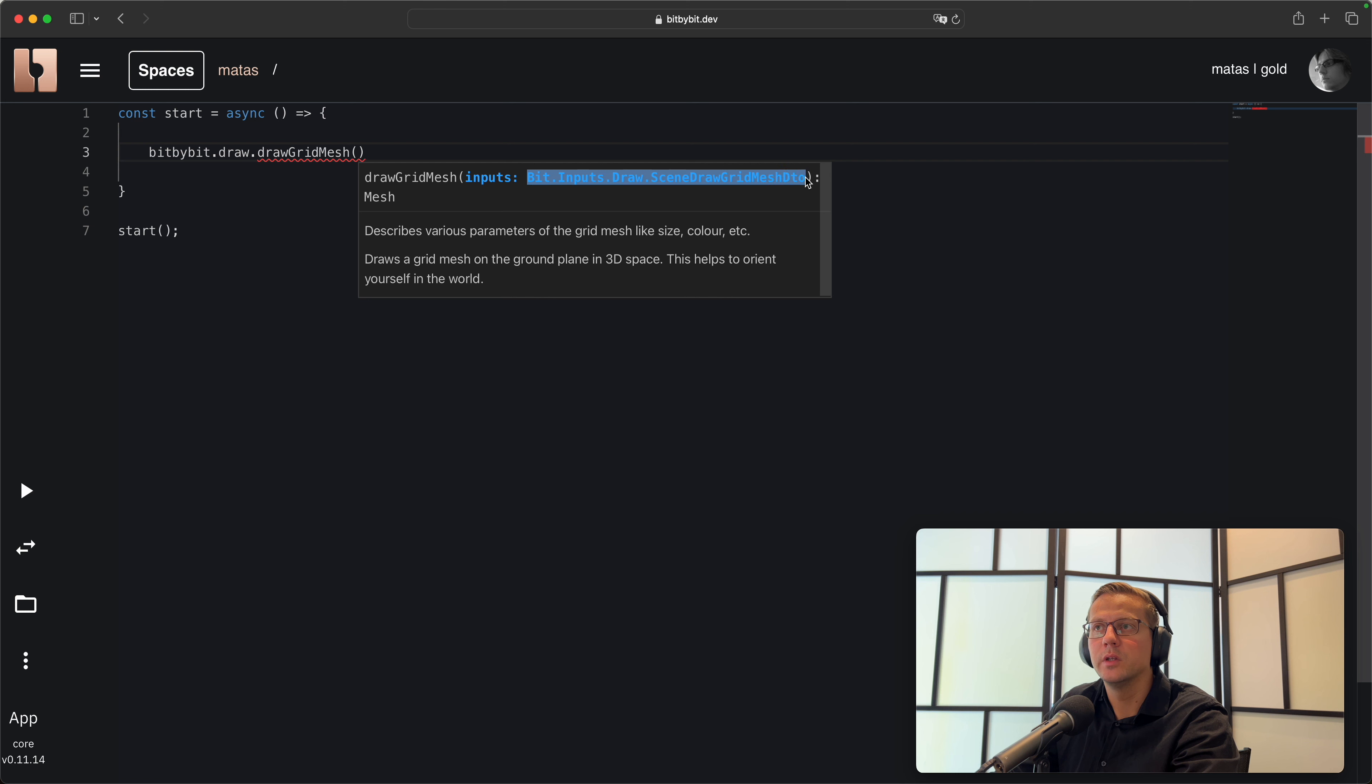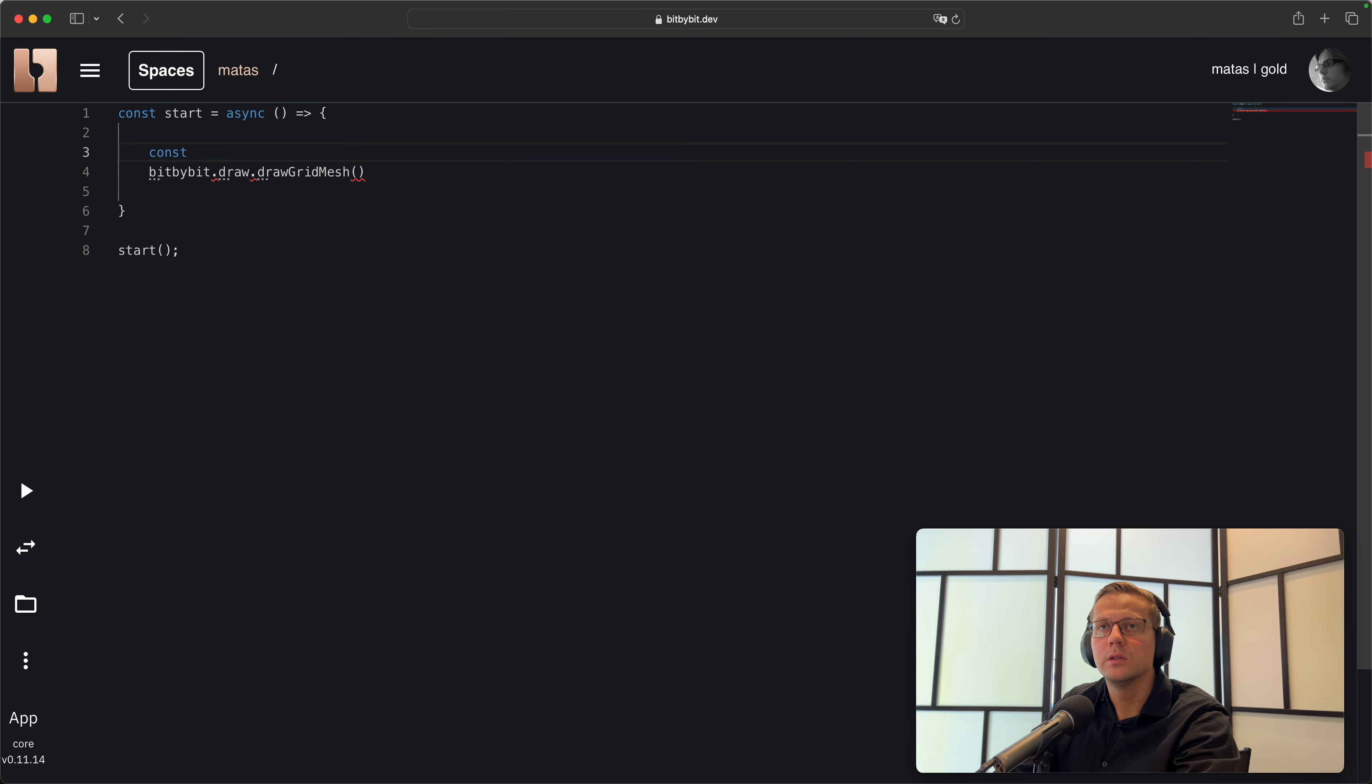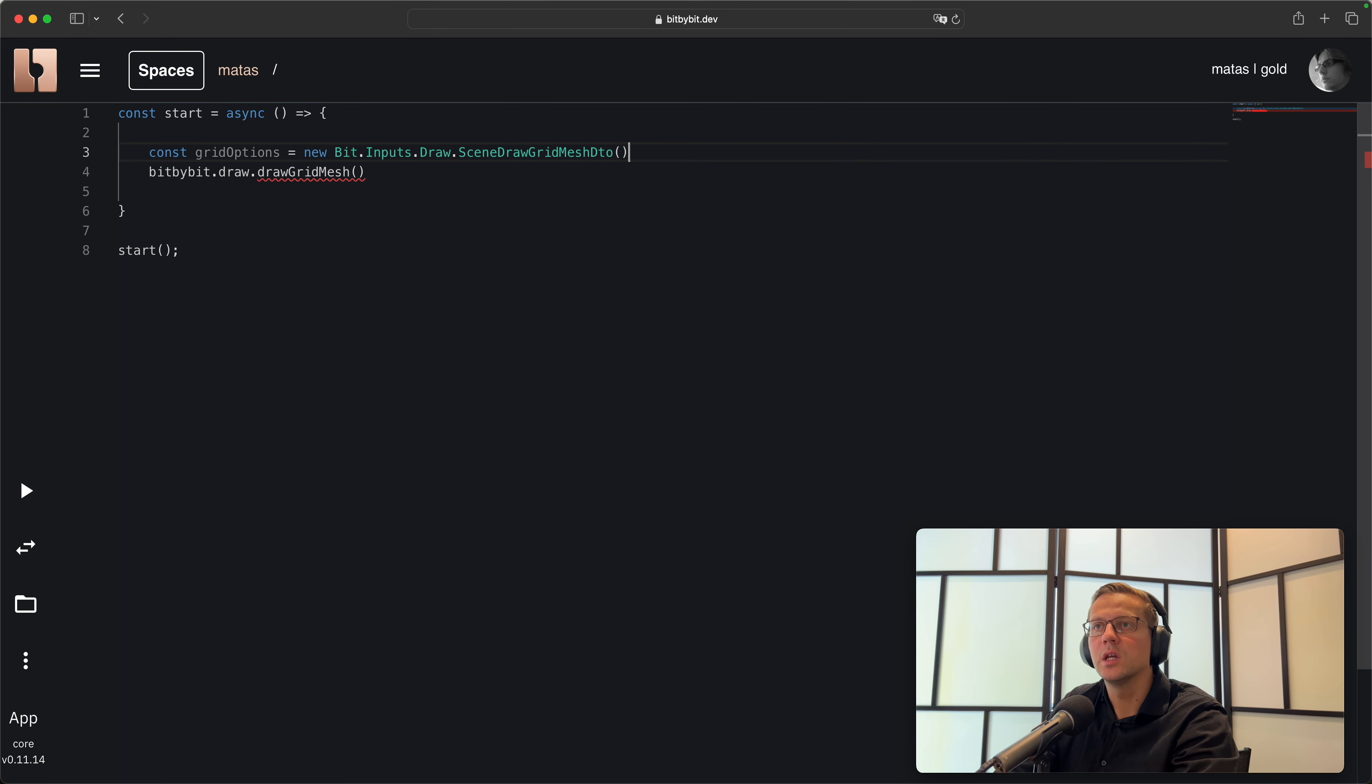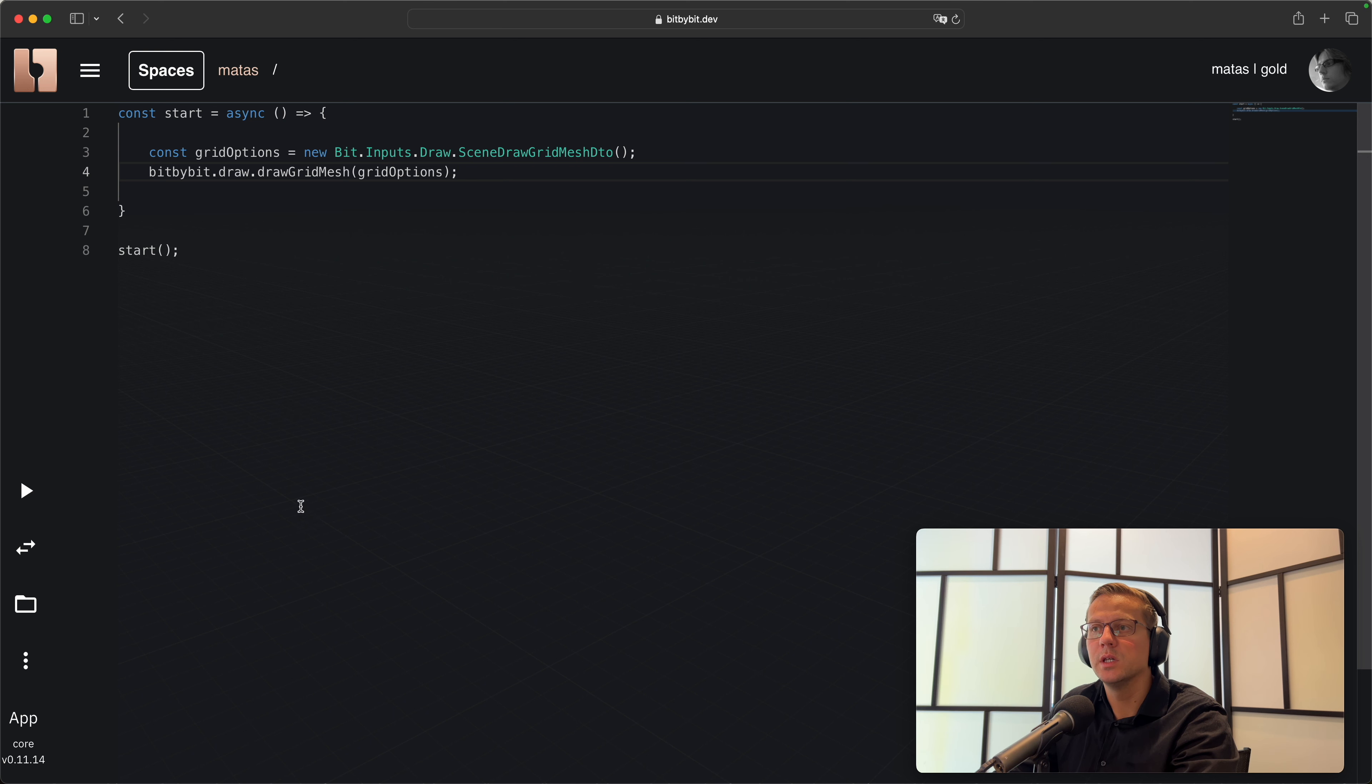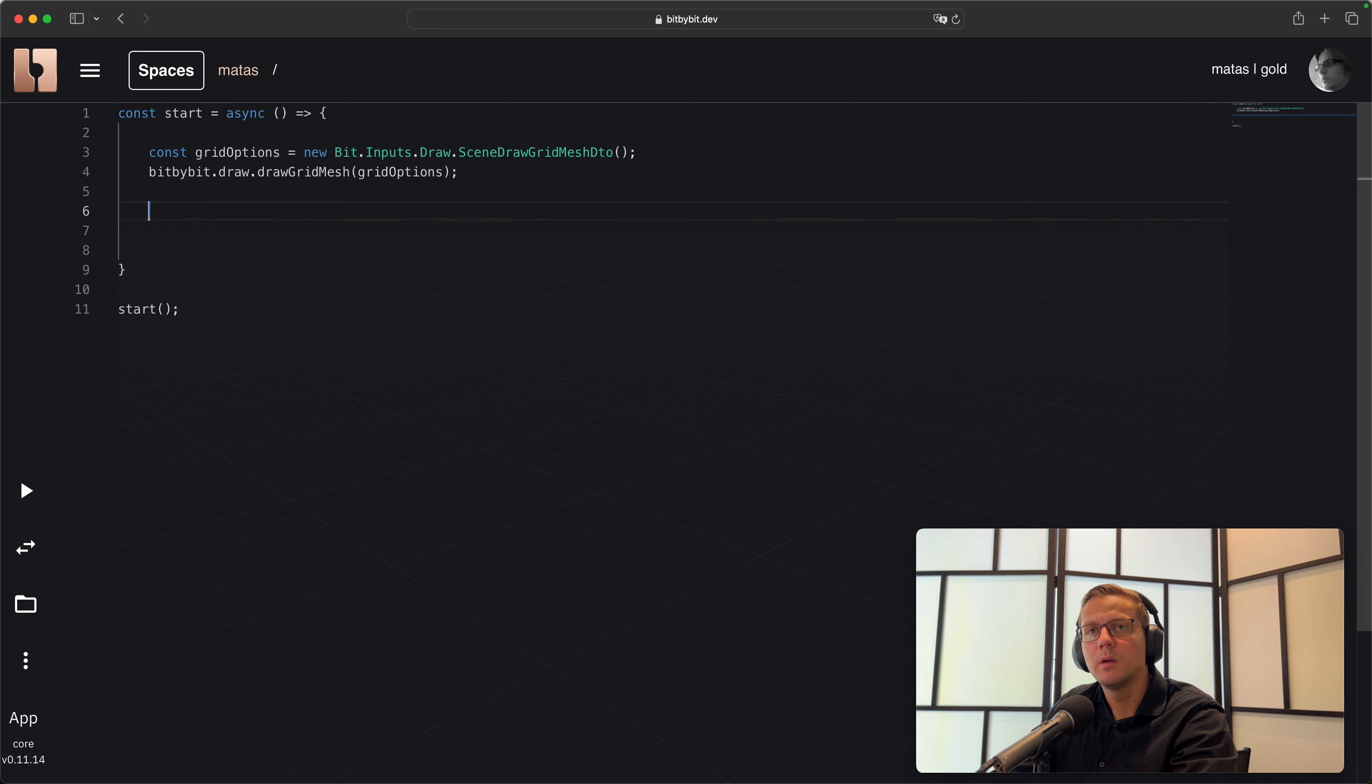In bit by bit you can create a grid by doing this: bit by bit draw draw grid mesh. We'll create constant grid options and instantiate the grid options as we did other things in previous lectures. We'll just hit play and now you see that we have a three-dimensional grid ground on our 3D environment. Now we are back in the editor and we see our grid in the background. This is helpful, you'll see immediately why.